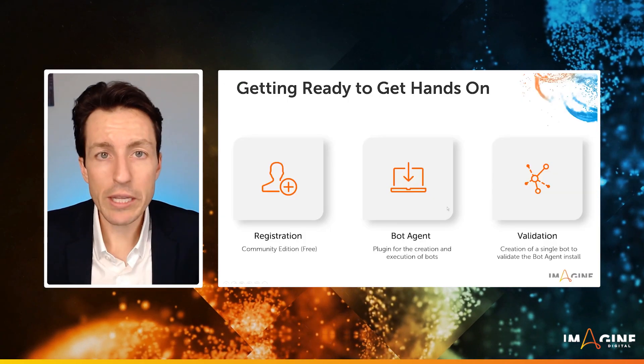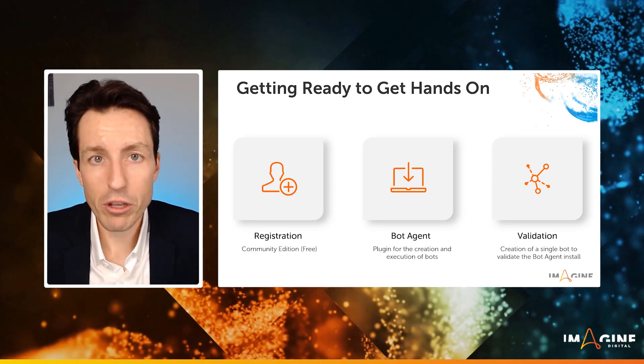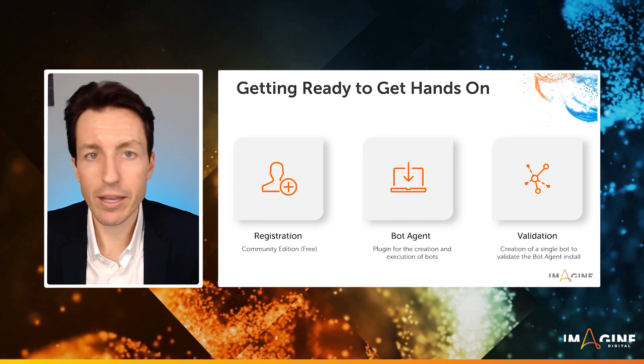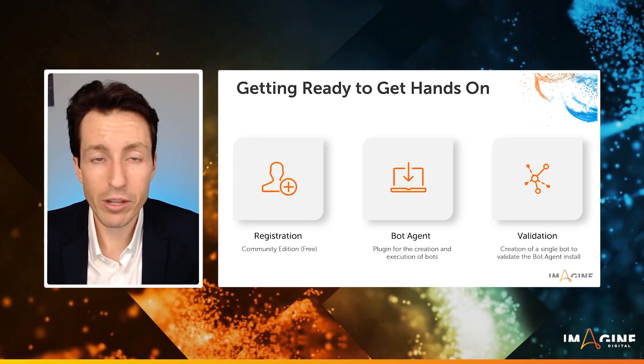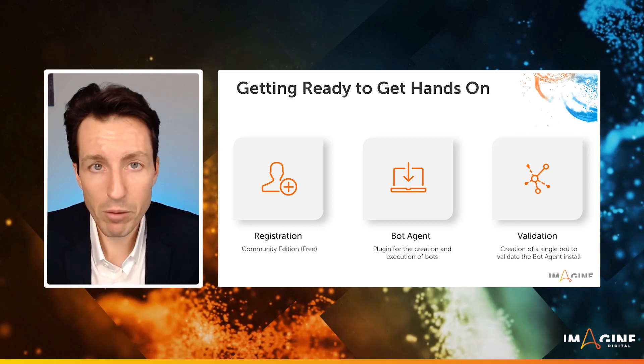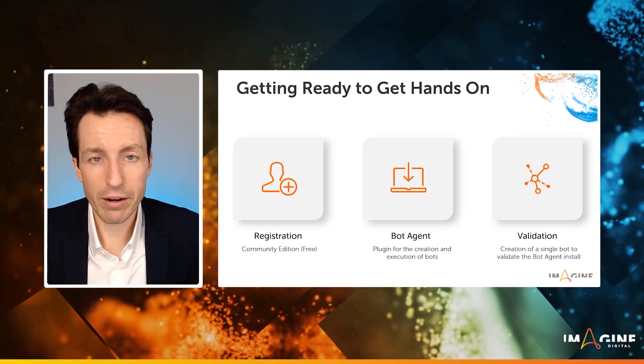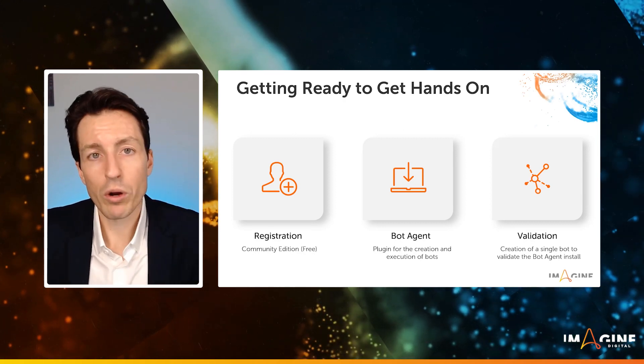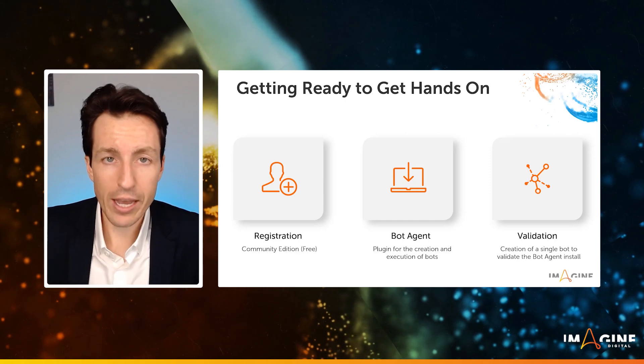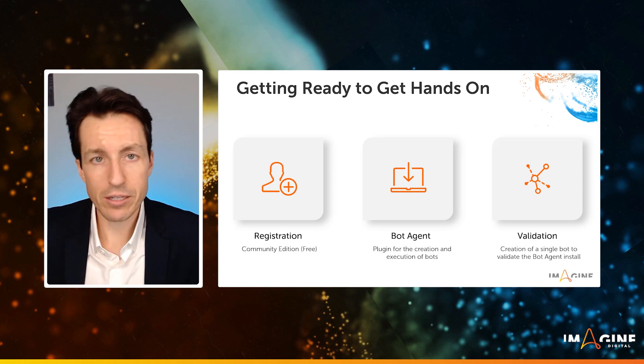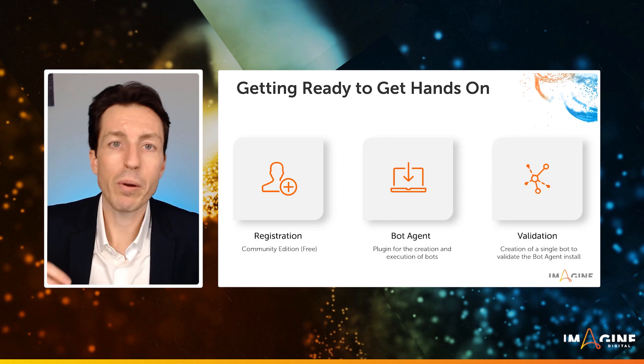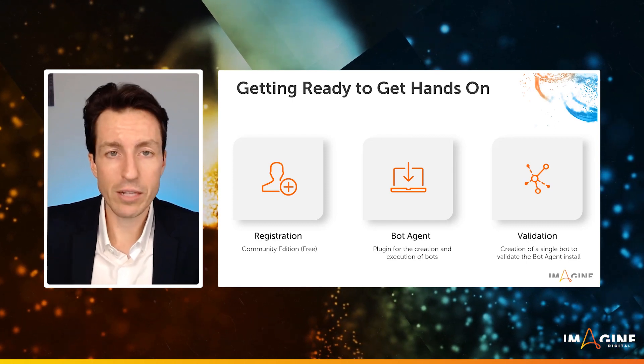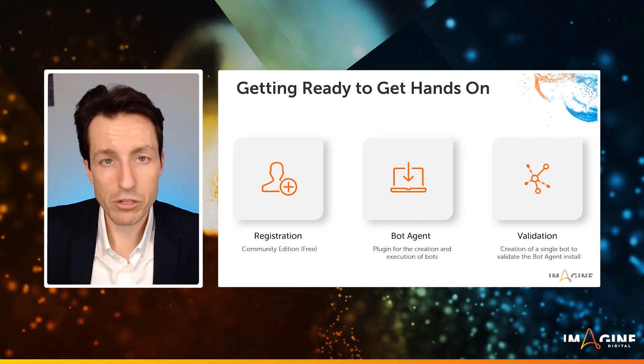This is really a three component thing. First, we're going to make sure that we're registered for community edition. If you already have an enterprise environment set up or a community edition account, you can skip this part. But the next part is going to be setting up our bot agent. Once we've gotten our registration taken care of, once we have our login credentials and control room, we're going to log in, add a device to our account, and install the bot agent.